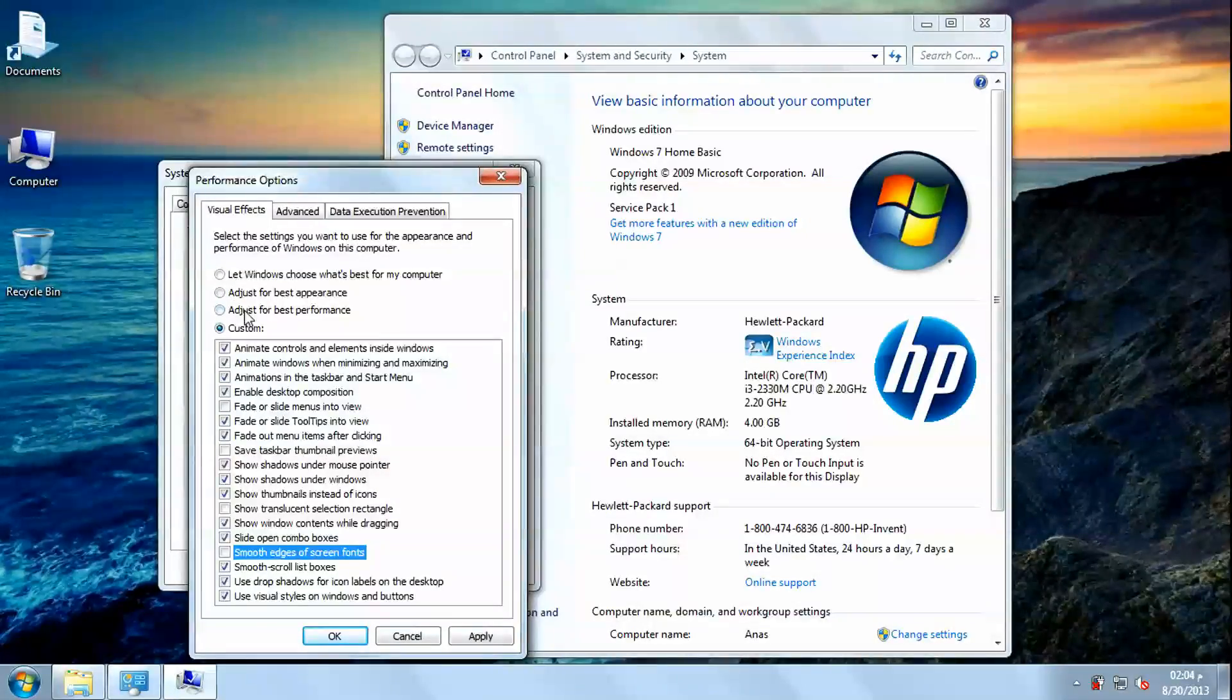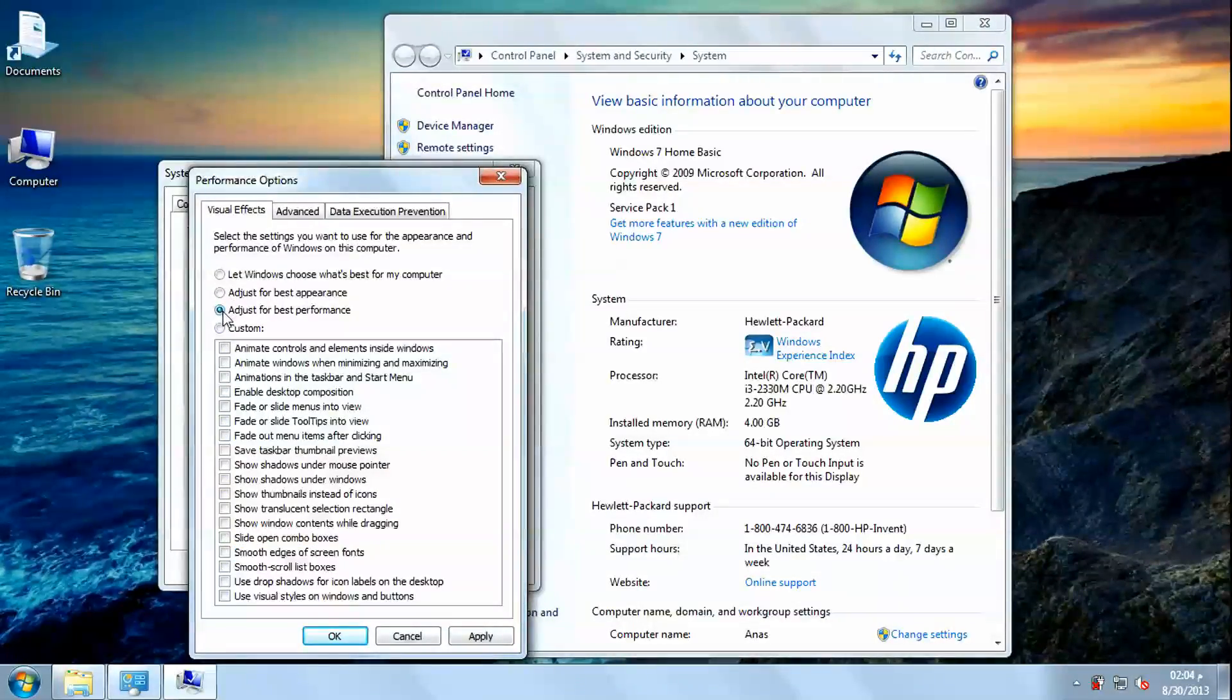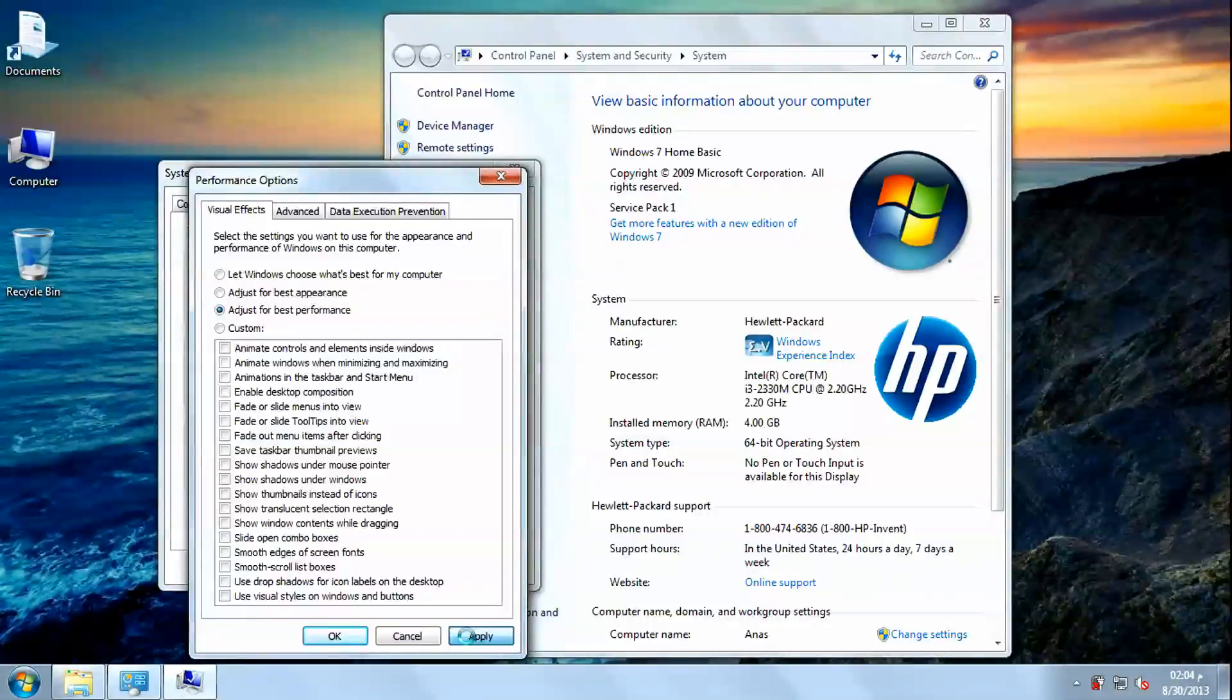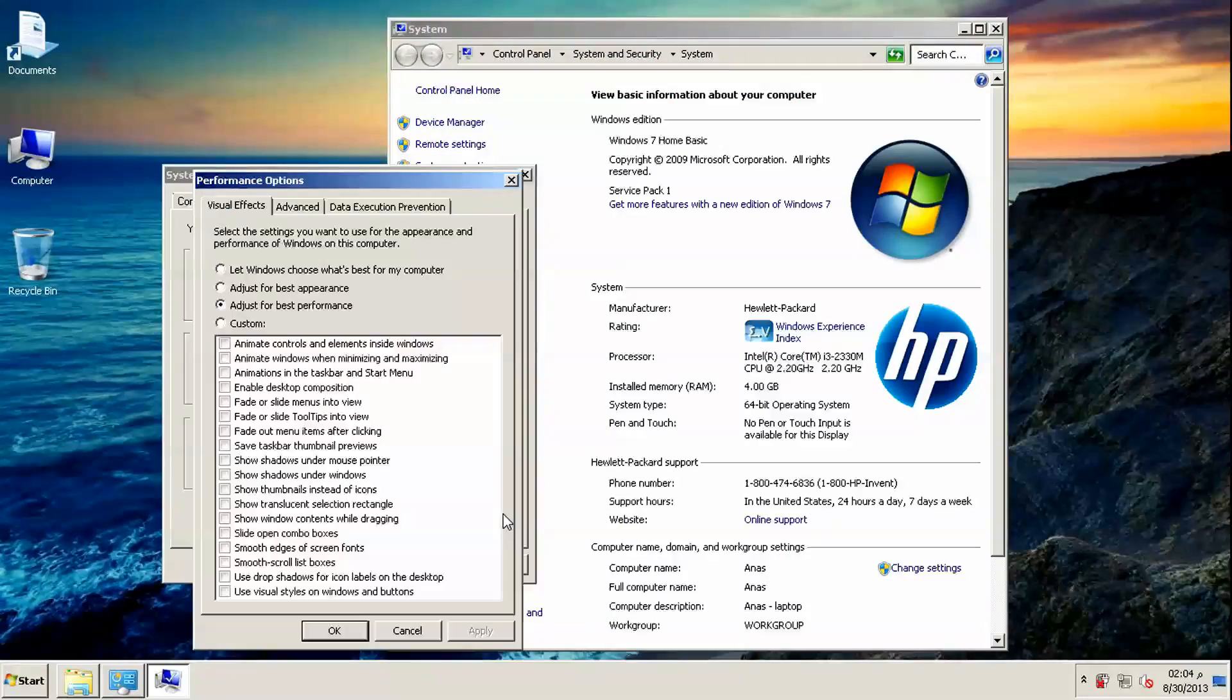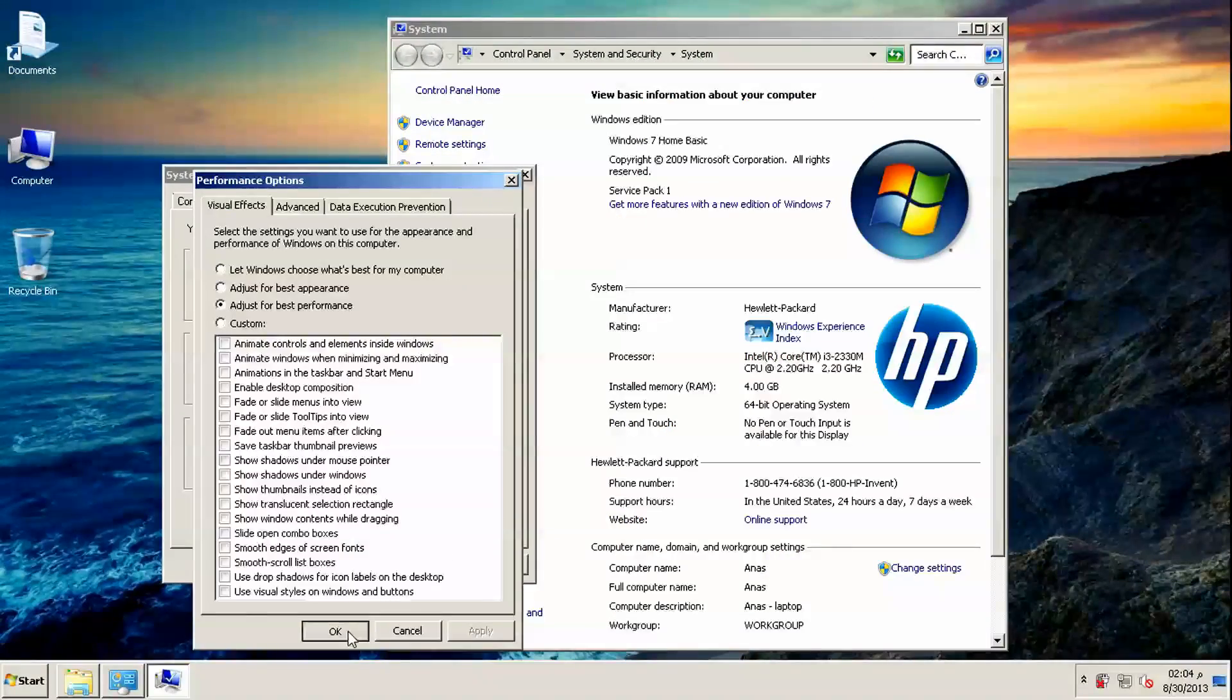So I want the best performance possible, so I will choose best performance. Now click on apply, then click on OK.